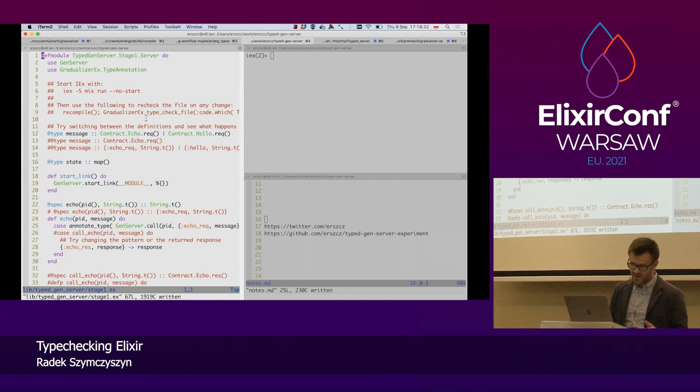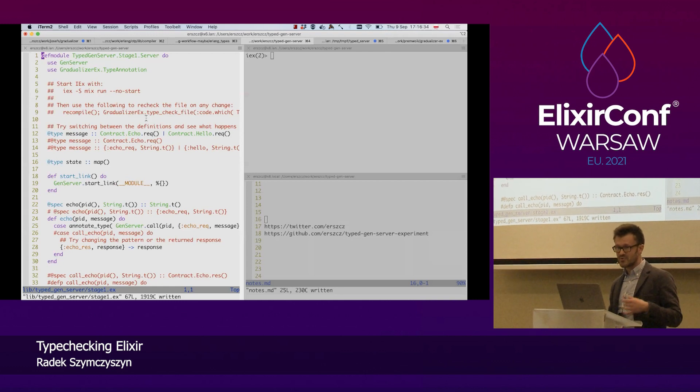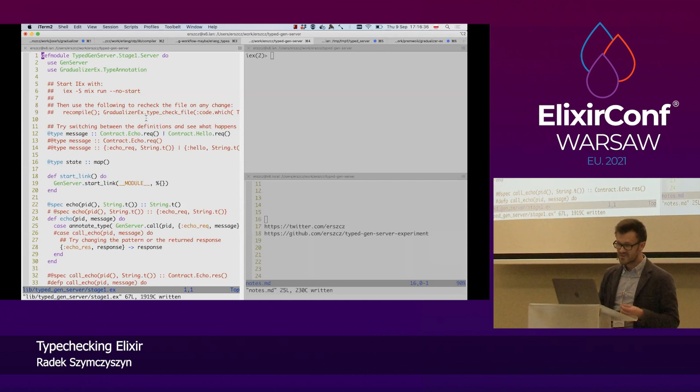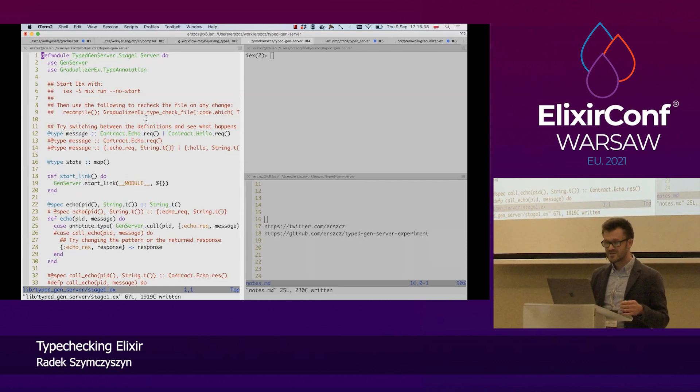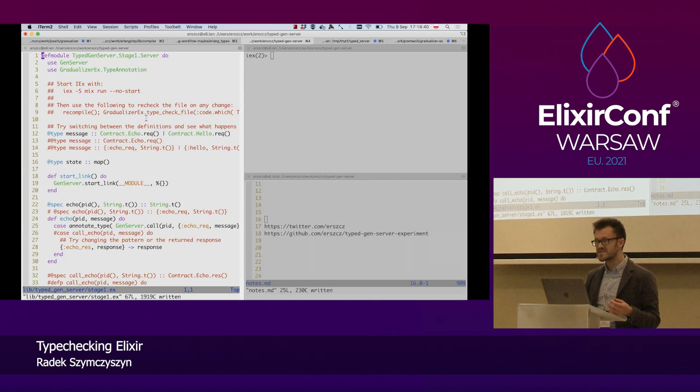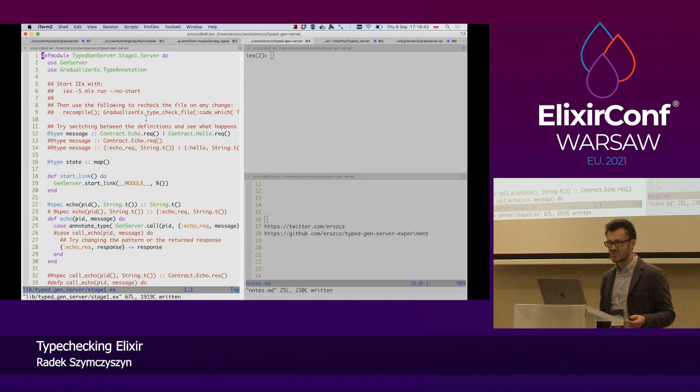So I will try to use types to give some more clarity to the message passing API of our processes in Elixir.